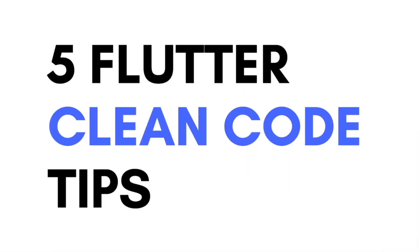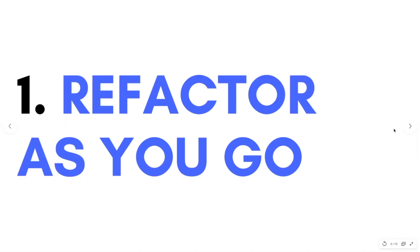So here are 5 Flutter Clean Code tips that I've done and I'm going to share with you. First, refactor as you go.